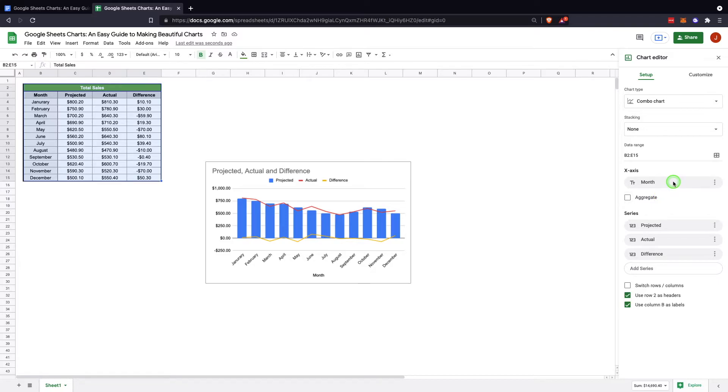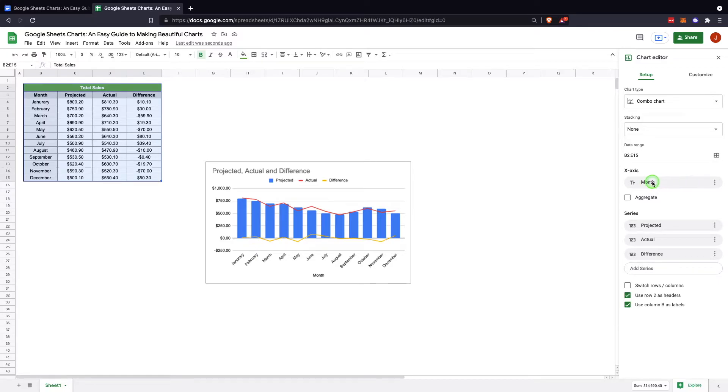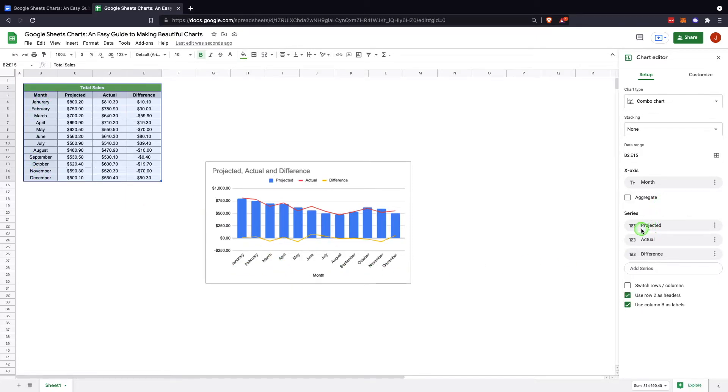And then your axis and your series are automatically decided by Google Sheets. Again, you can change it if you'd like. This one turned out right, so it's put our month as the headers and has your months in order, and then it's put your series as projected, actual, and difference, so those are exactly what we're looking for.